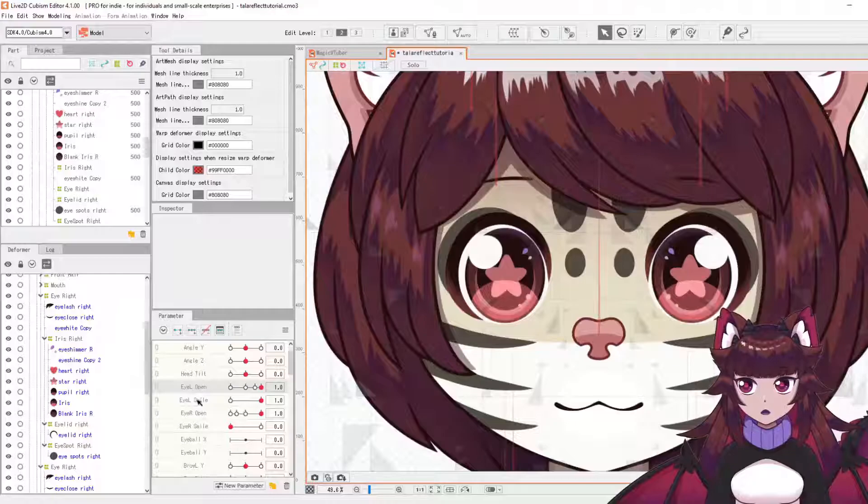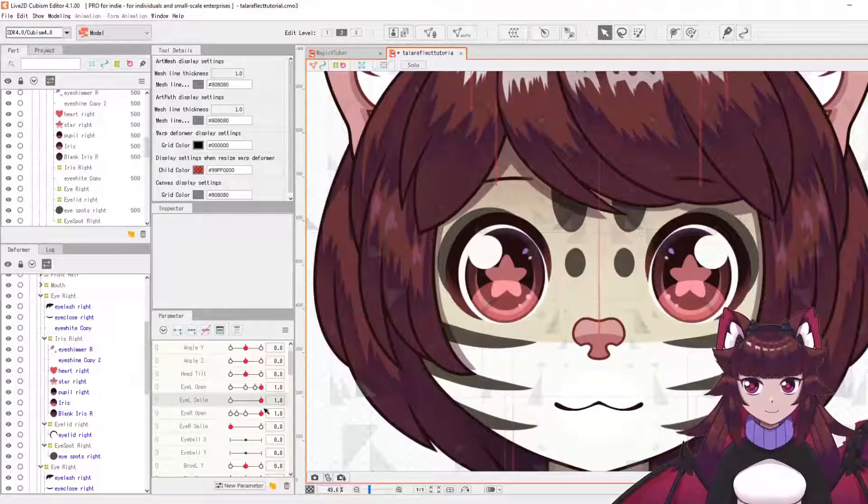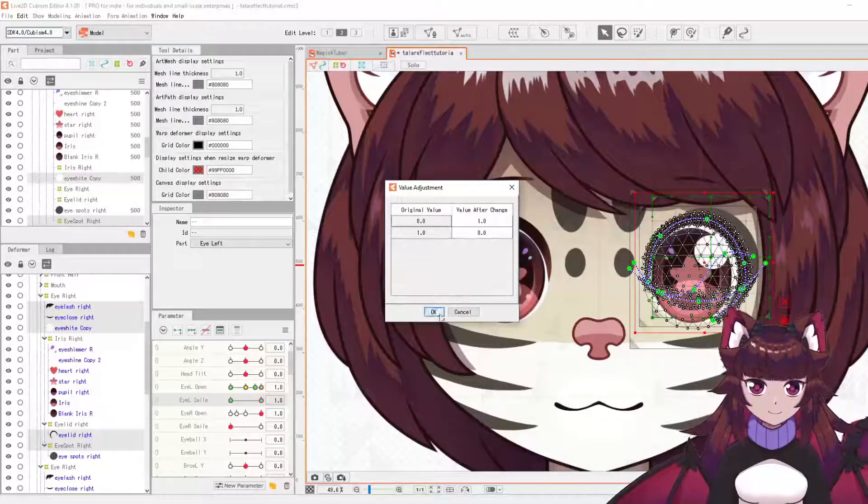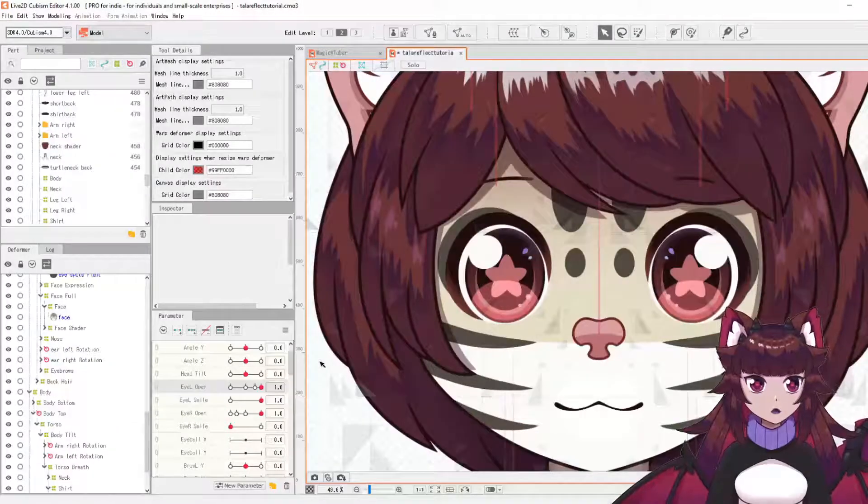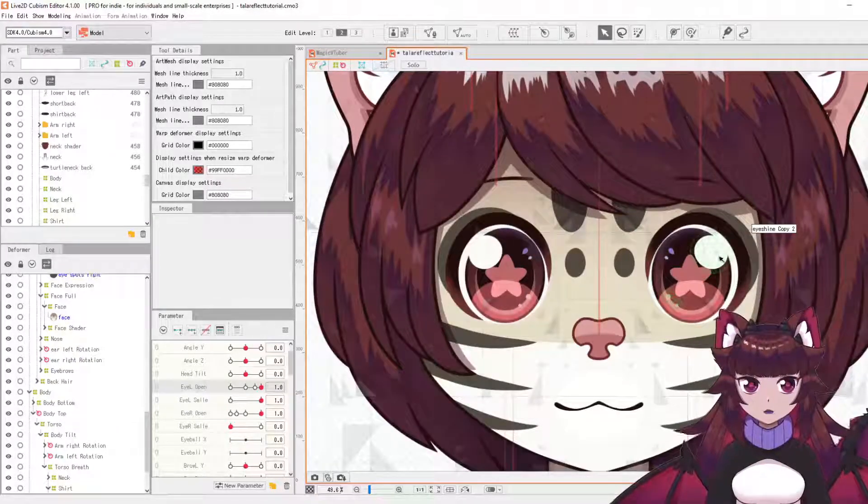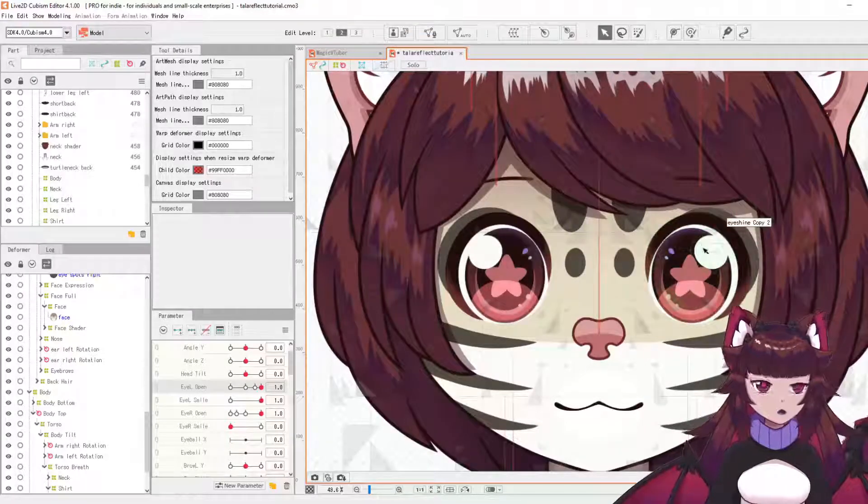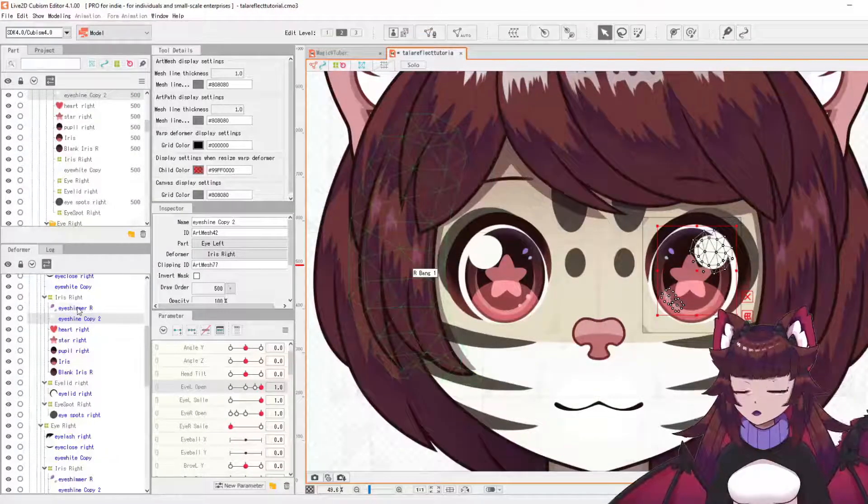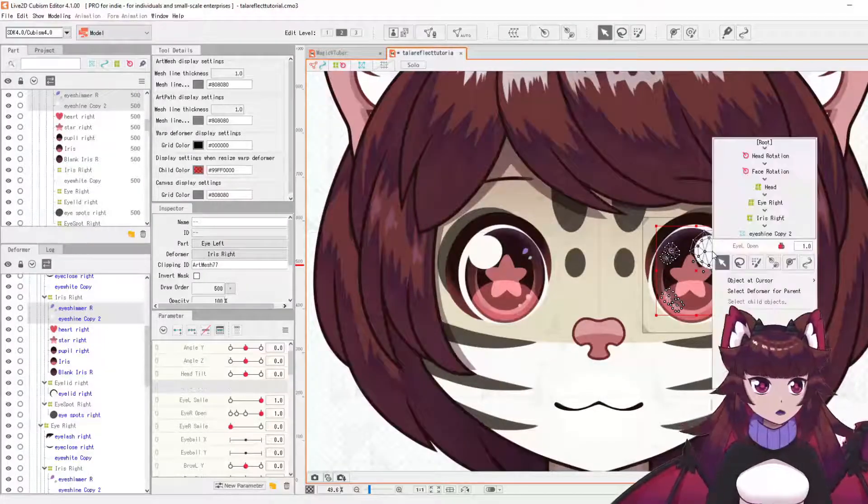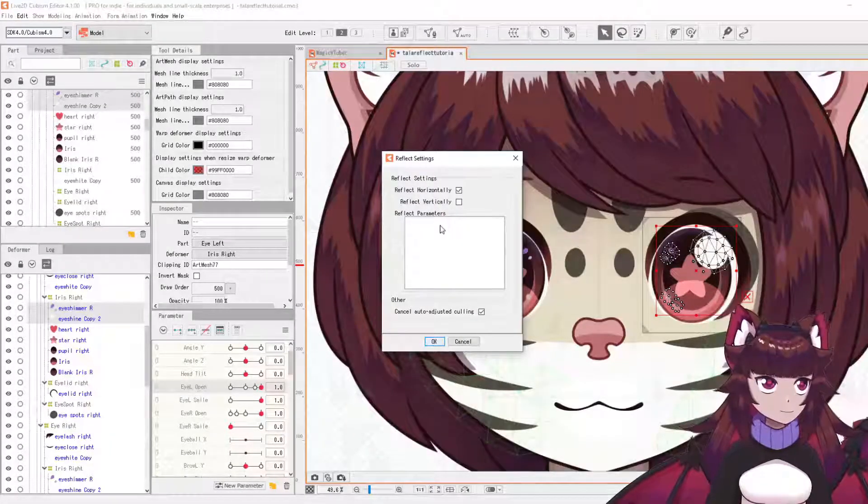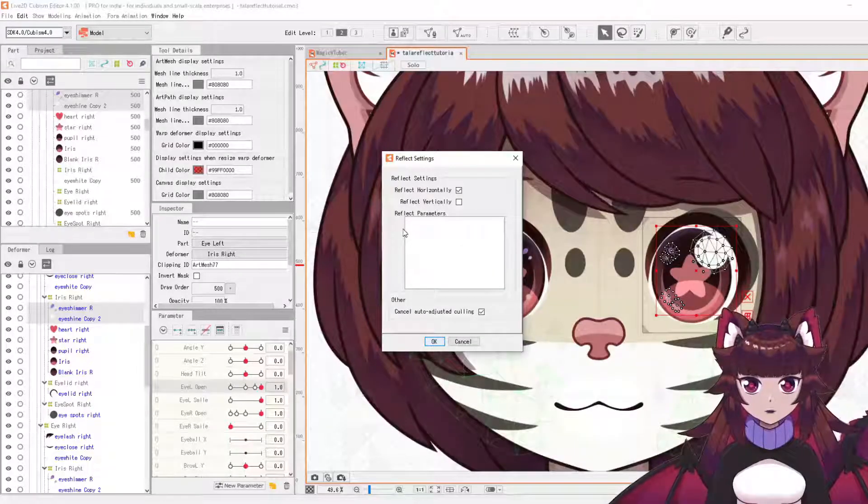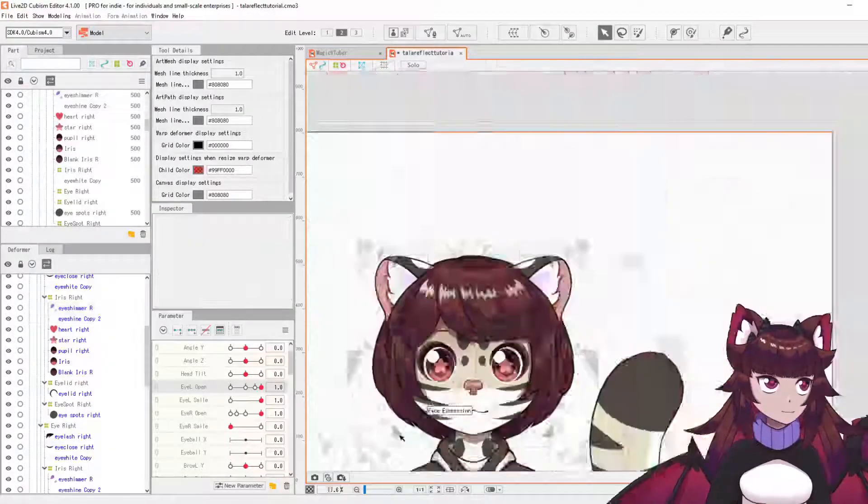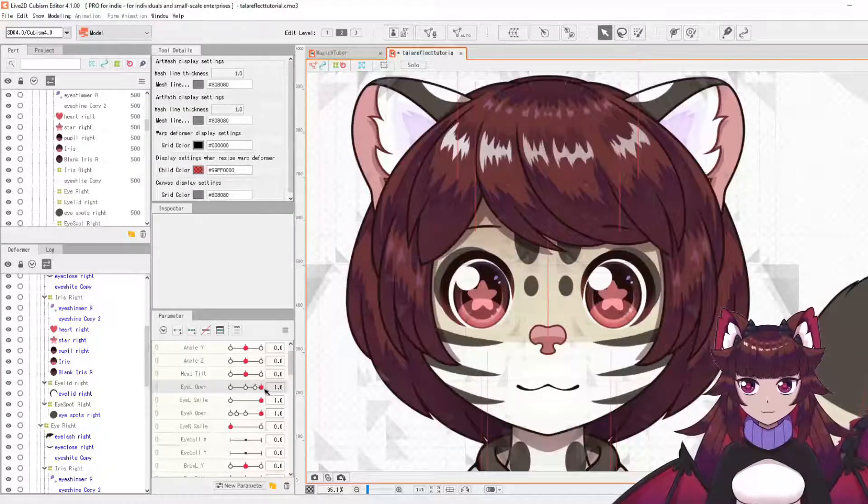And then obviously the same for the eye smile. Now you may also notice that the highlights have been flipped over. That's a very simple fix. All we need to do is grab our highlights here and we're just going to reflect those without selecting any parameters. This one doesn't actually have anything linked to it. There we go. So now that will be all working.